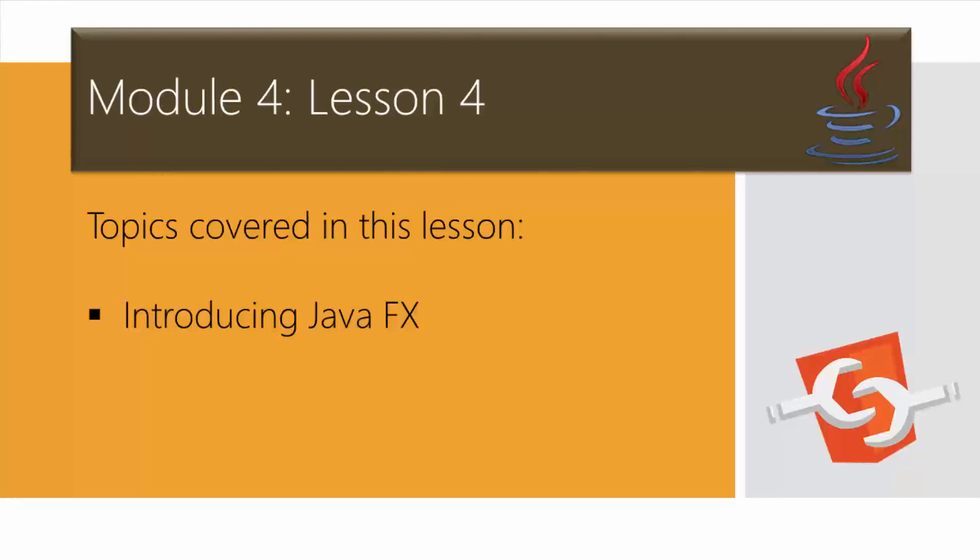It's a powerful tool that we can use in addition to the AWT and Java Swing. JavaFX is simply a Java library that consists of classes and interfaces that are written in Java code.